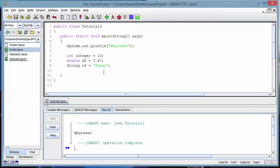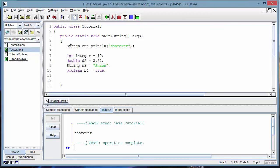The last very useful variable type is boolean. A boolean is simply true or false — those are the only two values. Type 'boolean', give it a name like 'b4', set it equal to 'true', and finish with a semicolon. That's how you store values into variables.